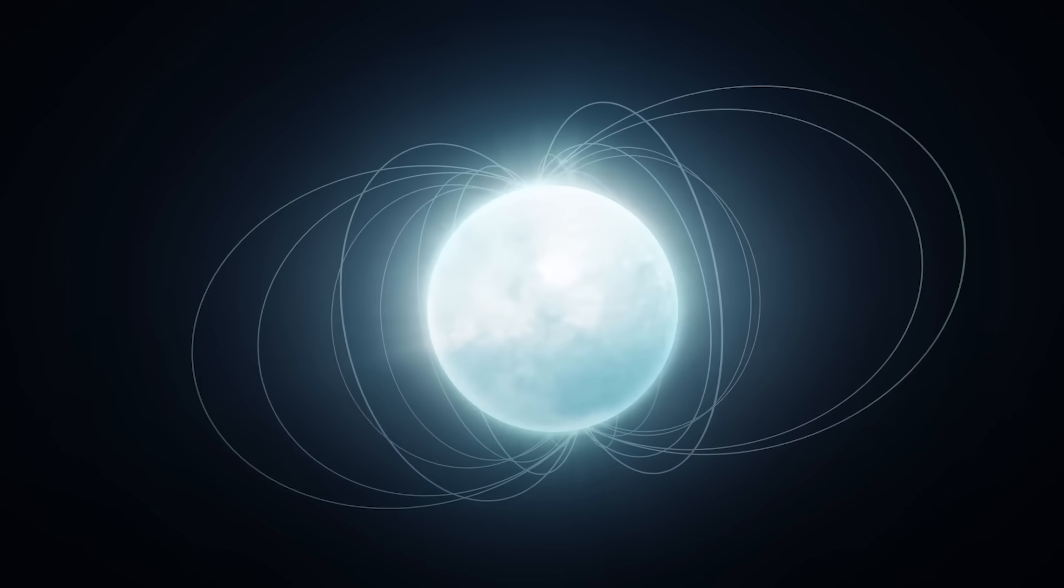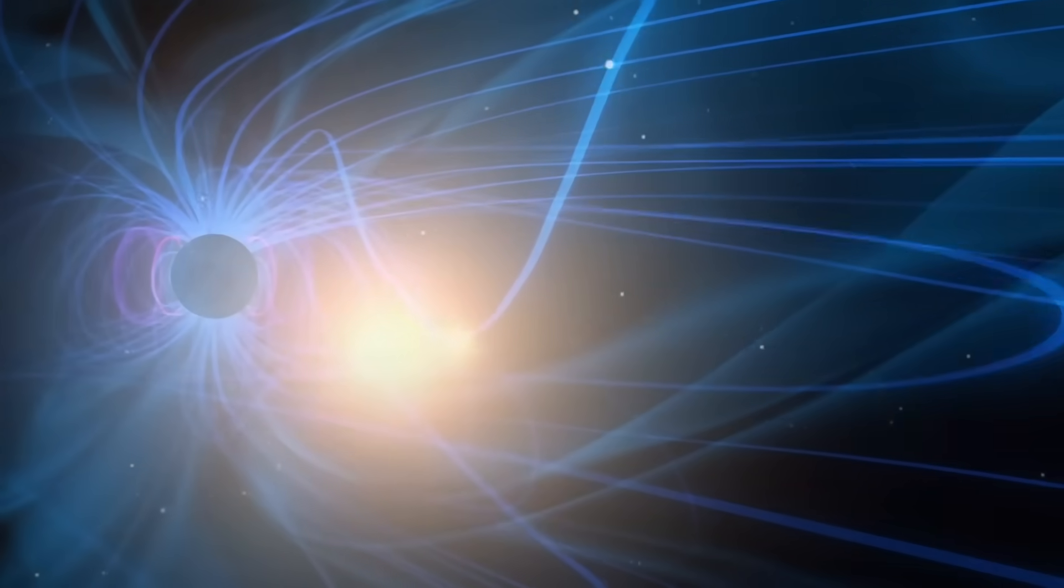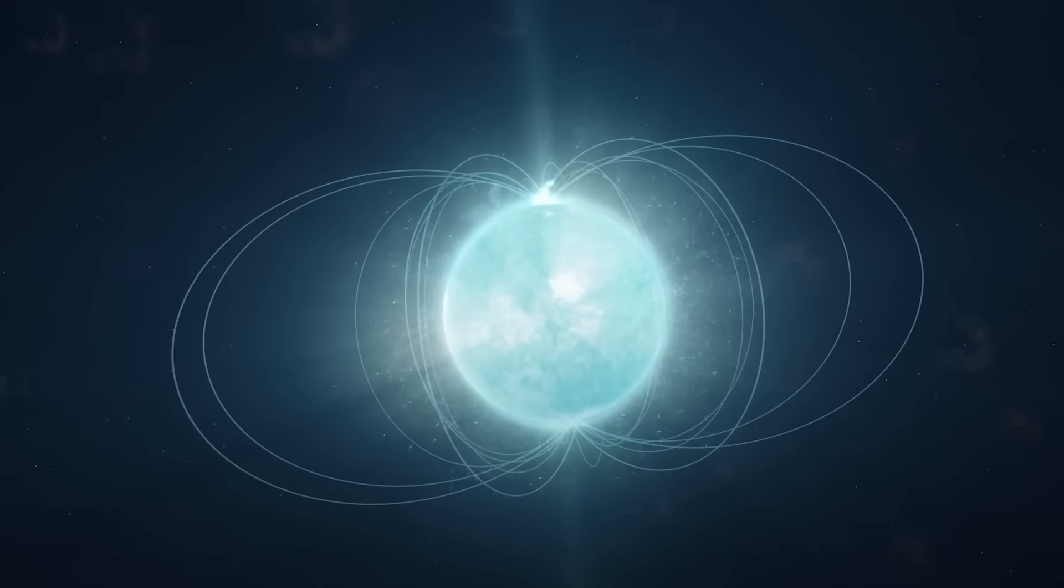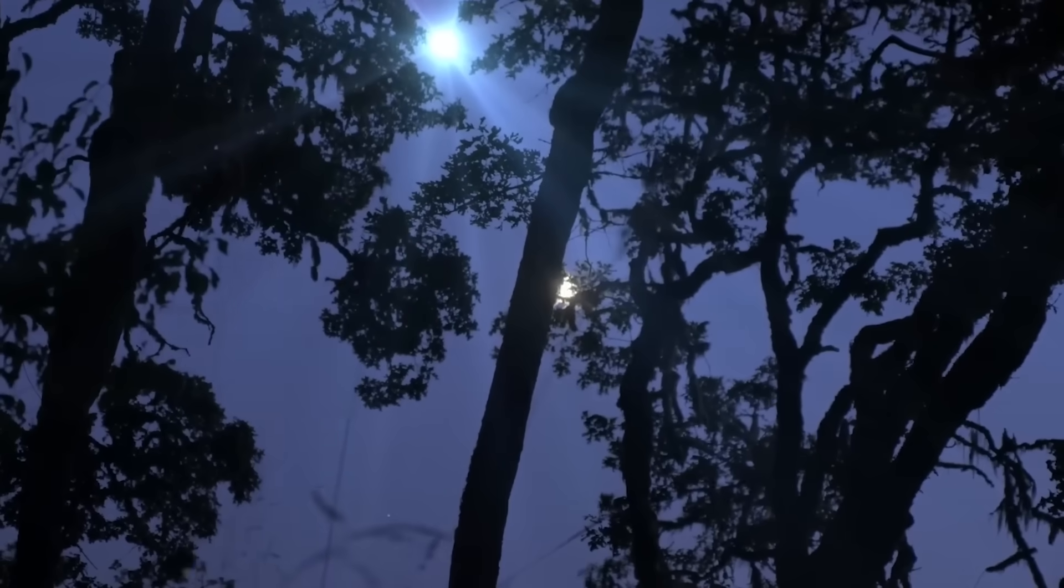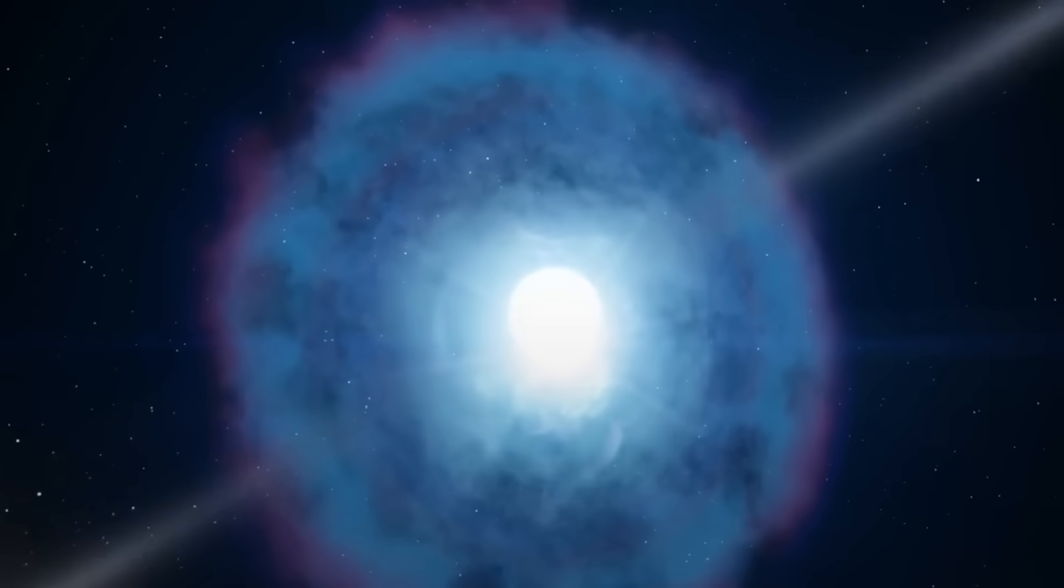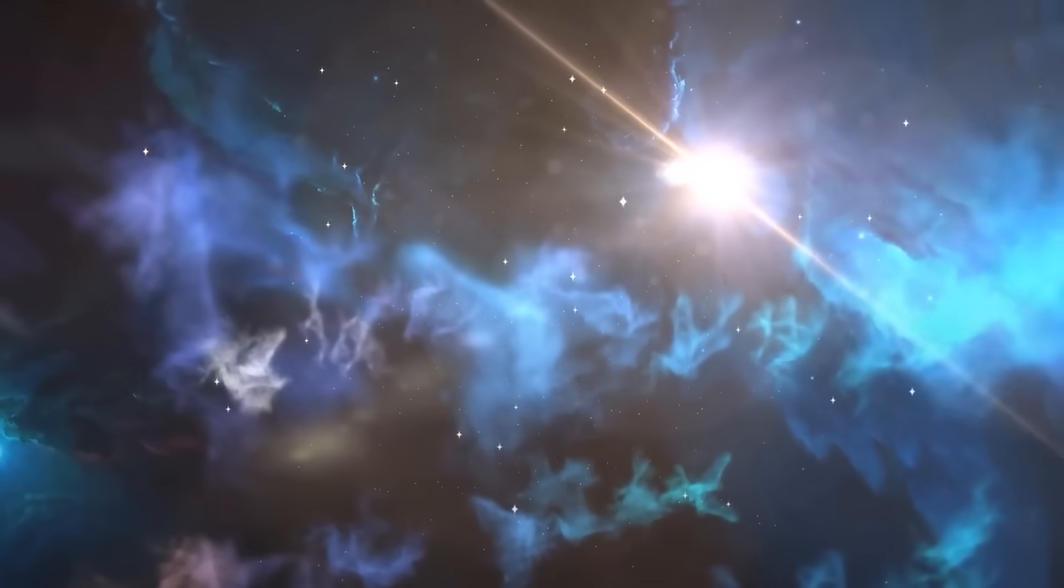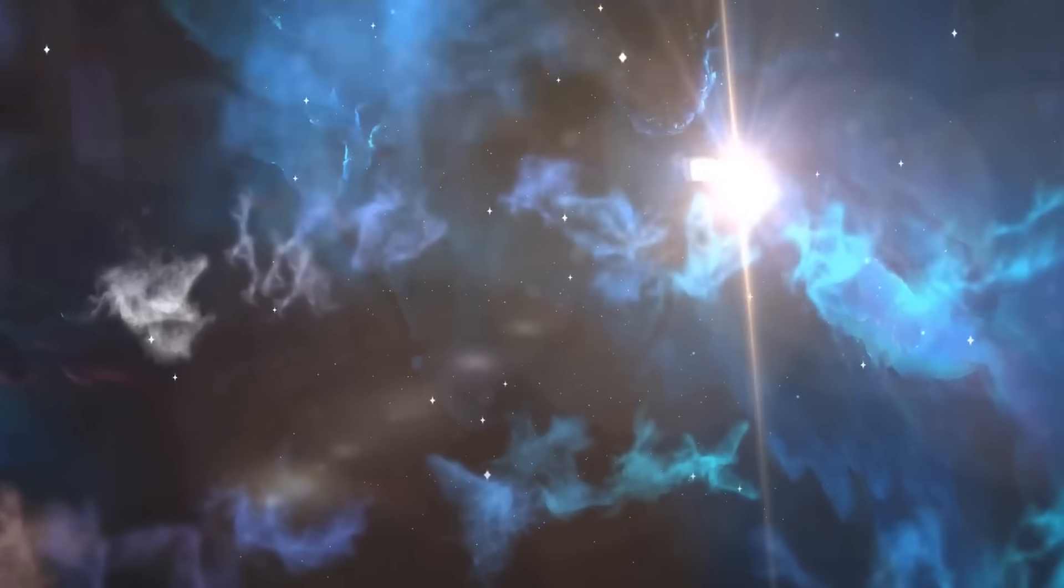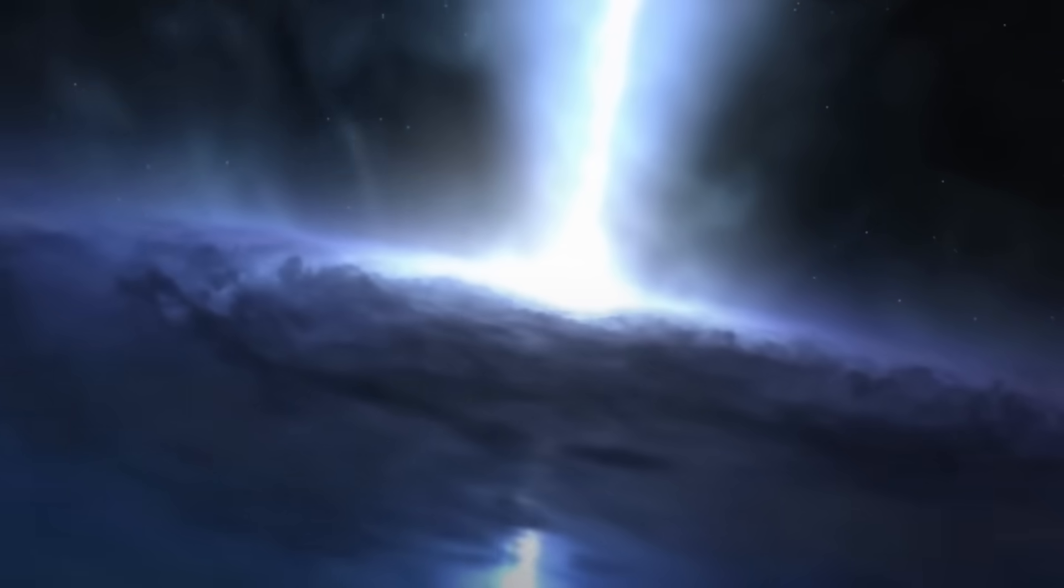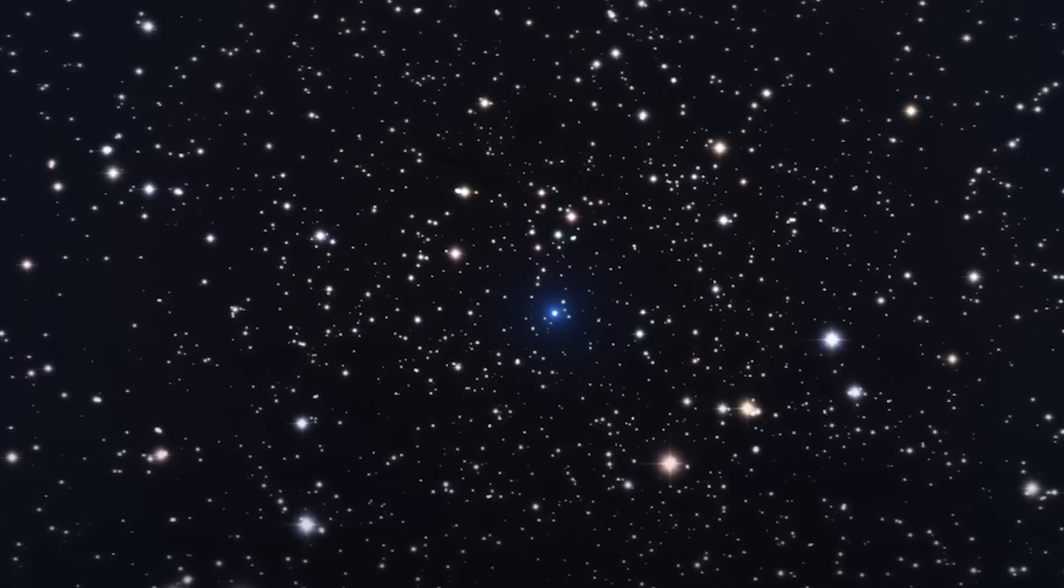To put that in perspective, if a magnetar appeared halfway to the moon, it would erase every credit card on Earth instantly. If it came closer, its magnetic field could tear atoms apart, ripping the iron out of your blood. In 2004, a magnetar located 50,000 light years away unleashed a flare so powerful that satellites in Earth's orbit were blinded by the blast. And that was from across the galaxy. If one were to erupt within even a few dozen light years of Earth, the radiation could shred our ozone layer and strip away the shield that protects us from deadly solar rays.